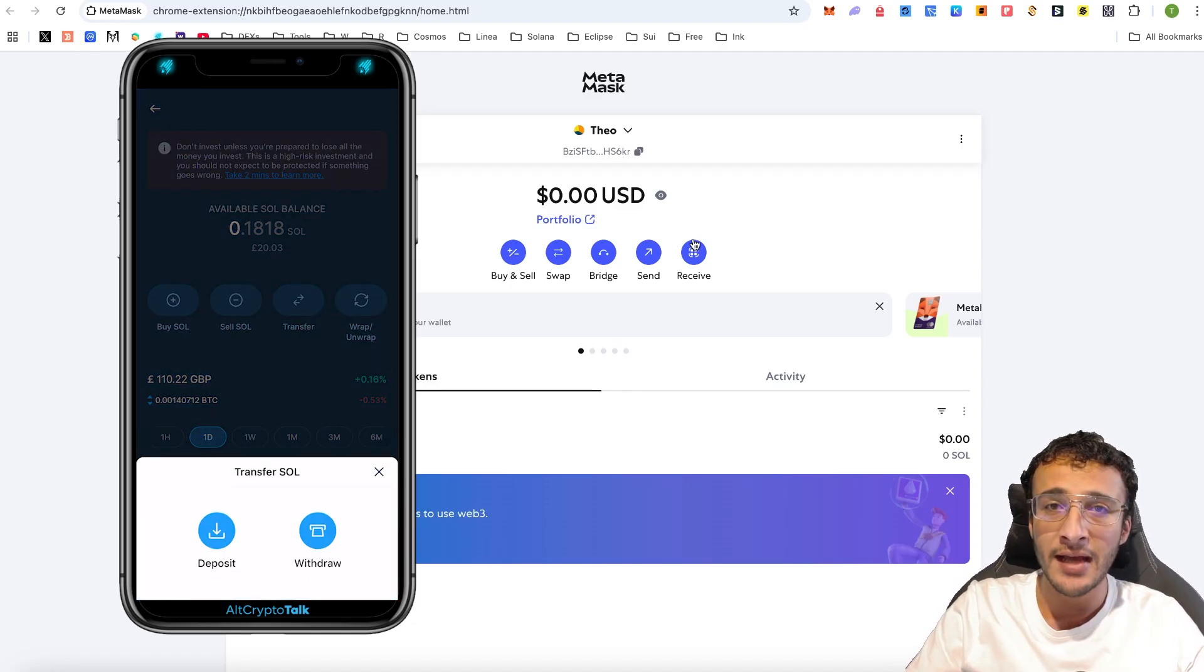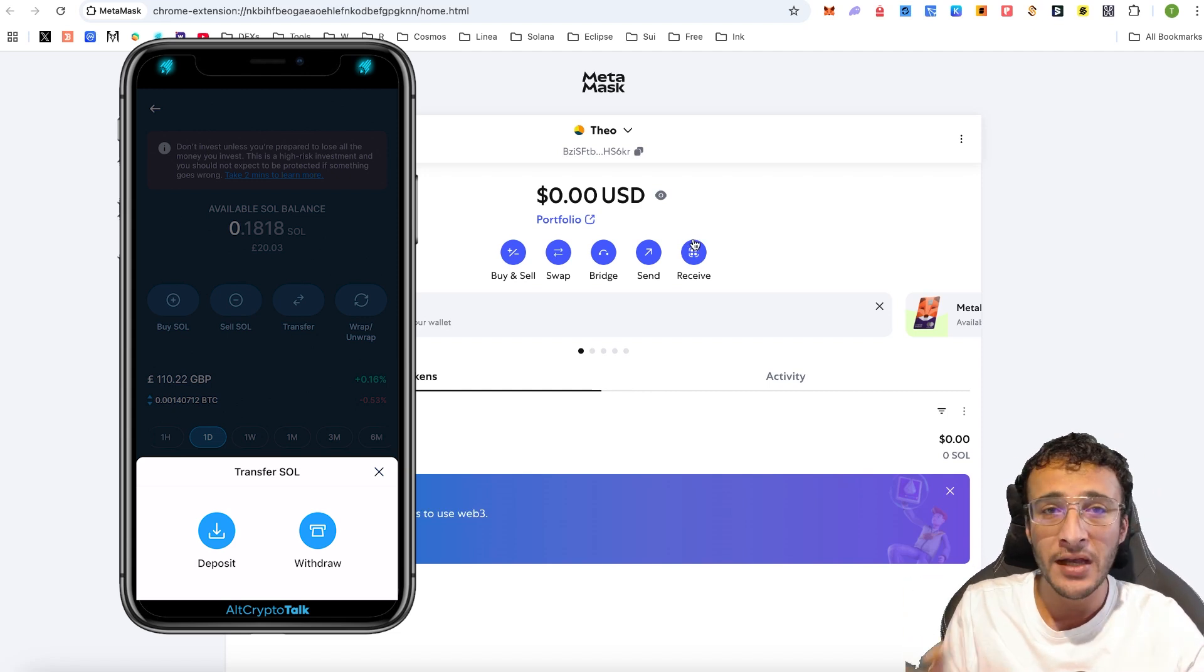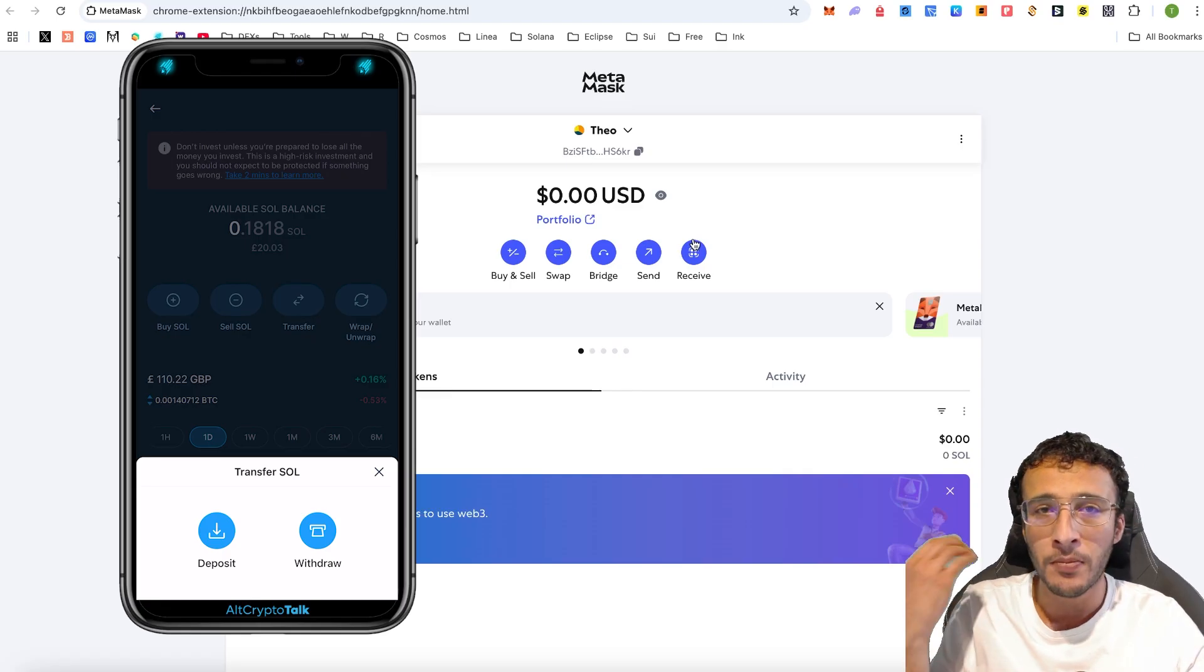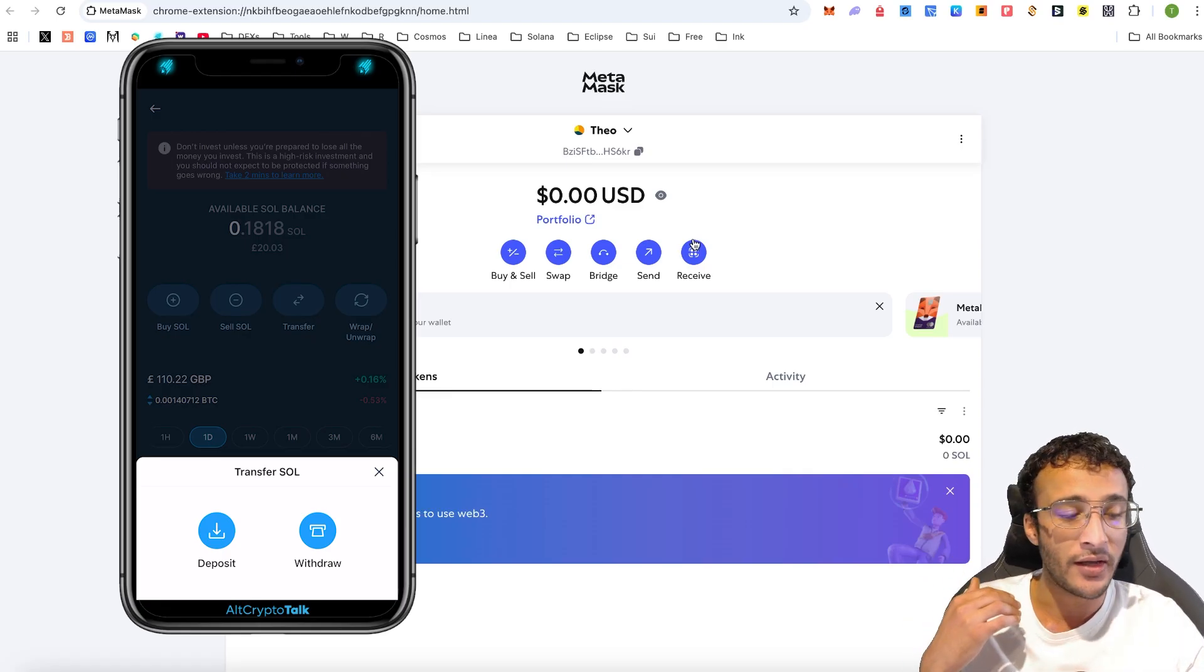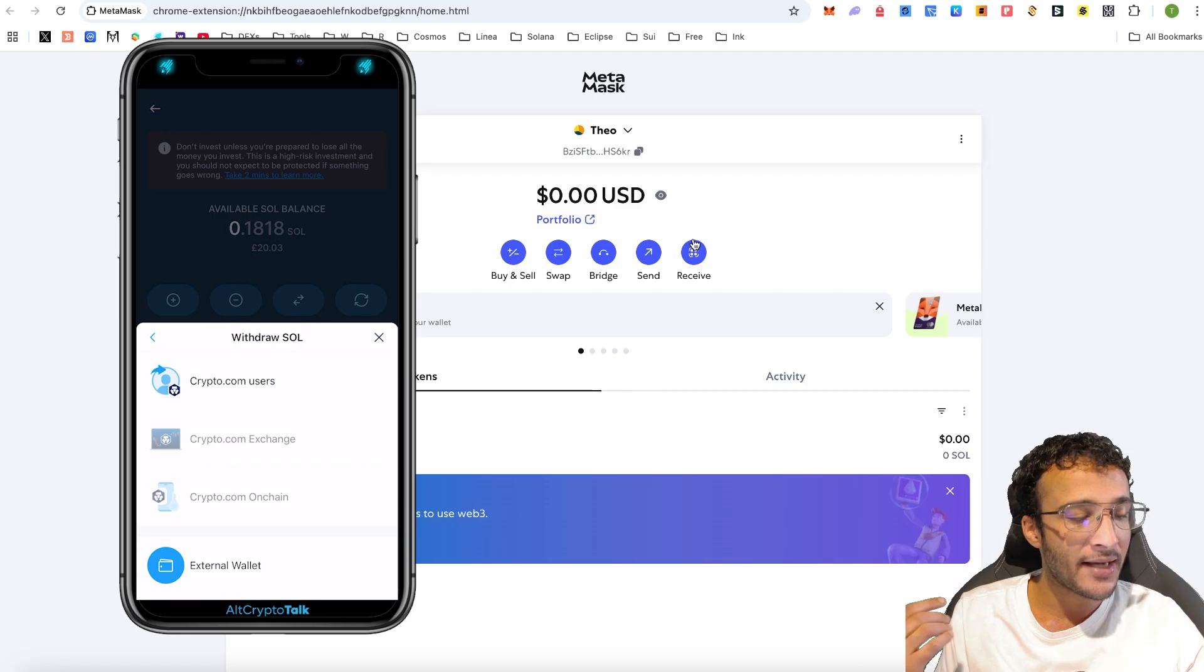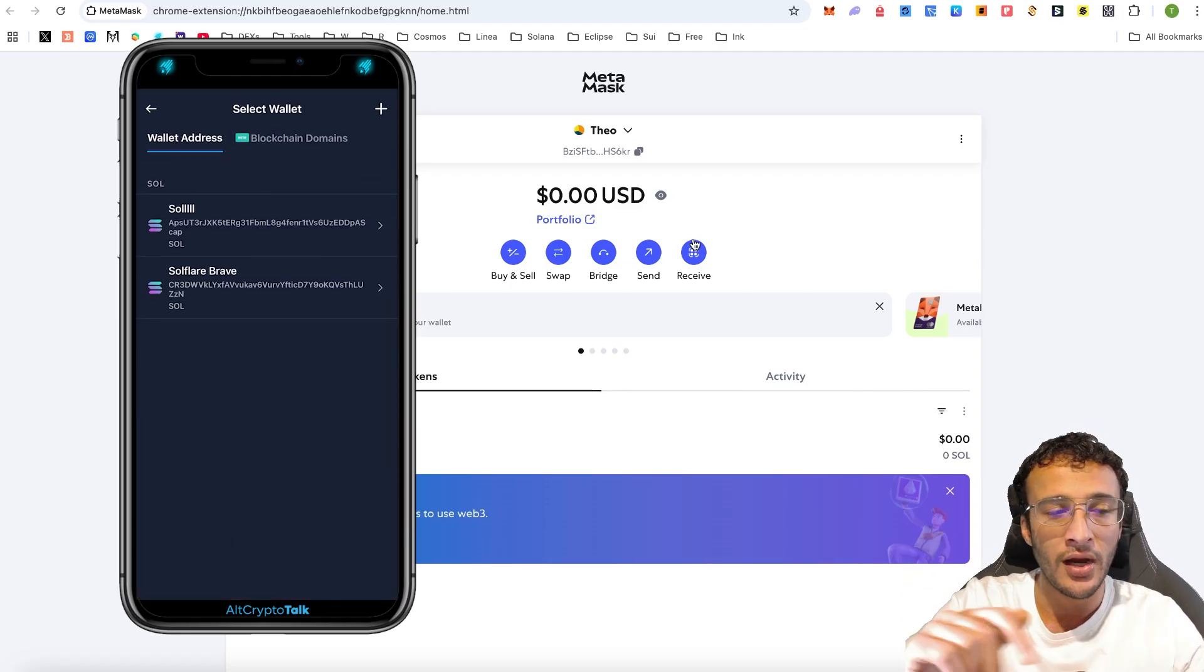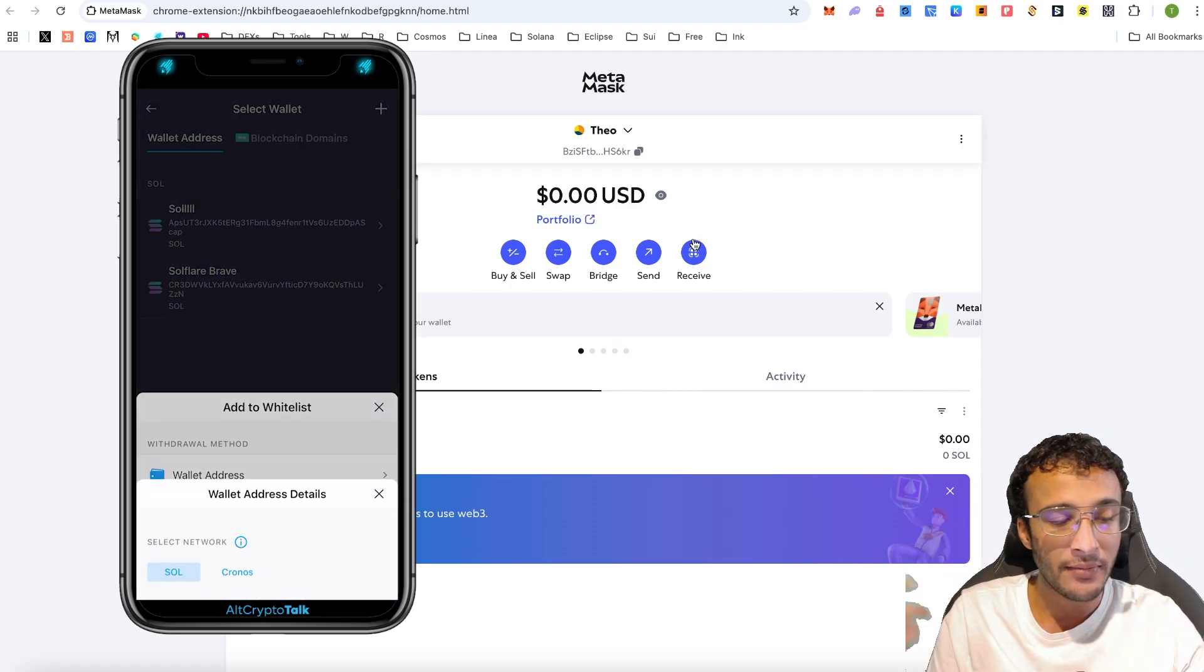You want to head over to the transfer option and you have two options. Either A, depositing, which will deposit assets into your centralized exchange, or B, the withdraw option, which will withdraw the crypto from your centralized exchange to your preferred destination, which for us will be the Metamask wallet. So once I click withdraw, next, you want to choose the external wallet, which will be a non-custodial wallet. Next, you want to add a new wallet. Choose wallet address.